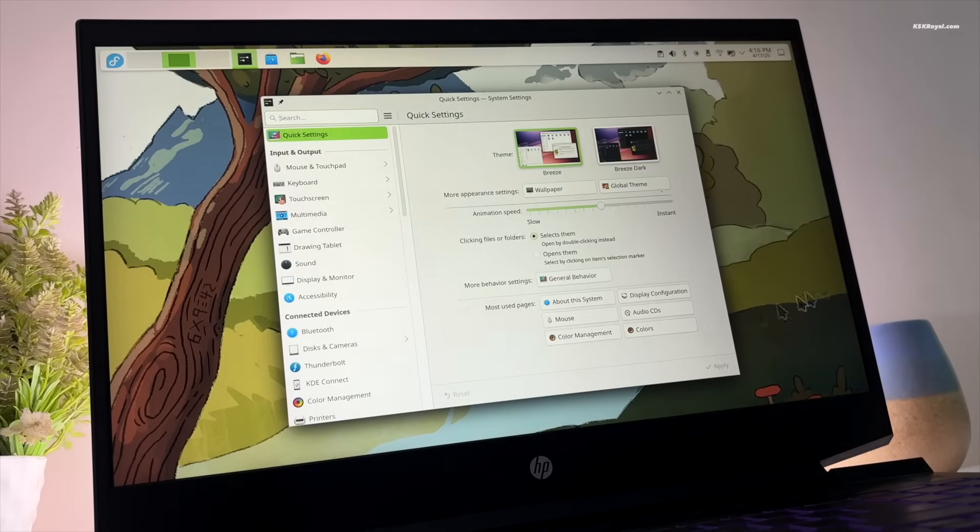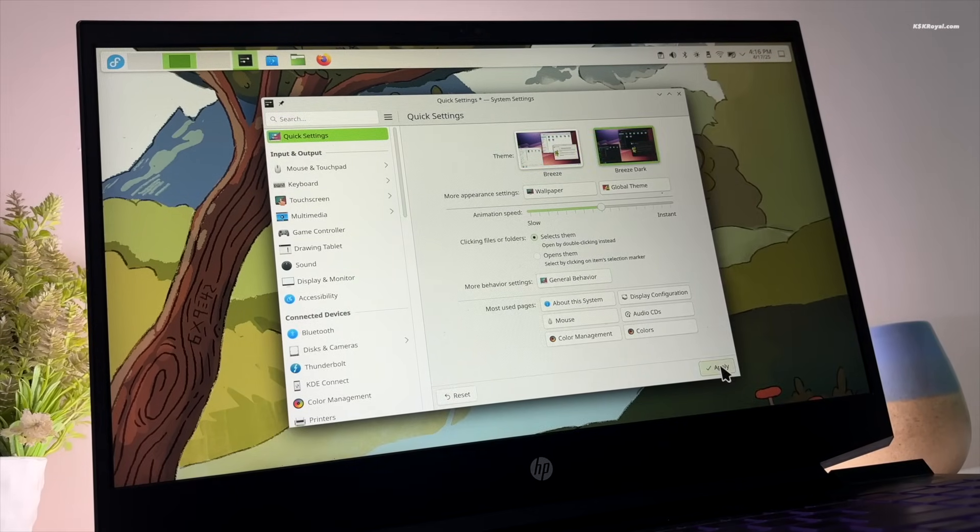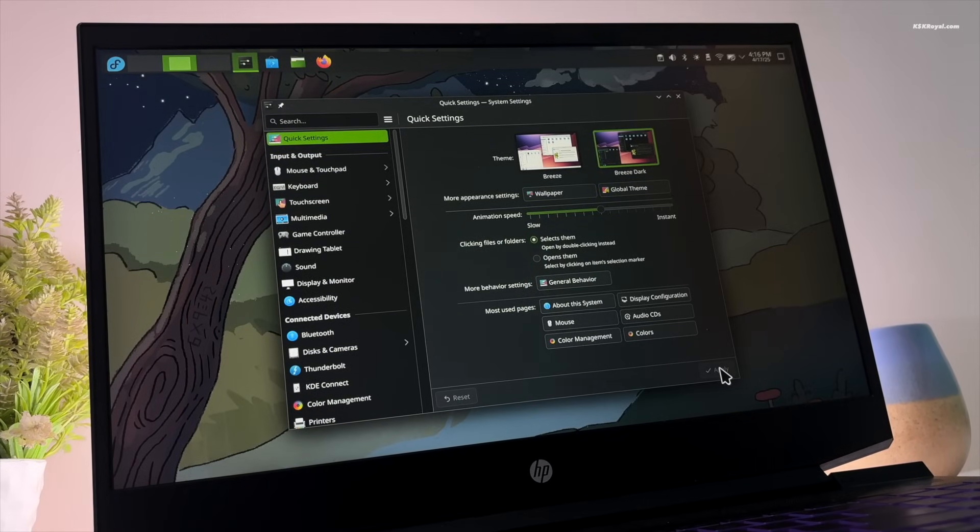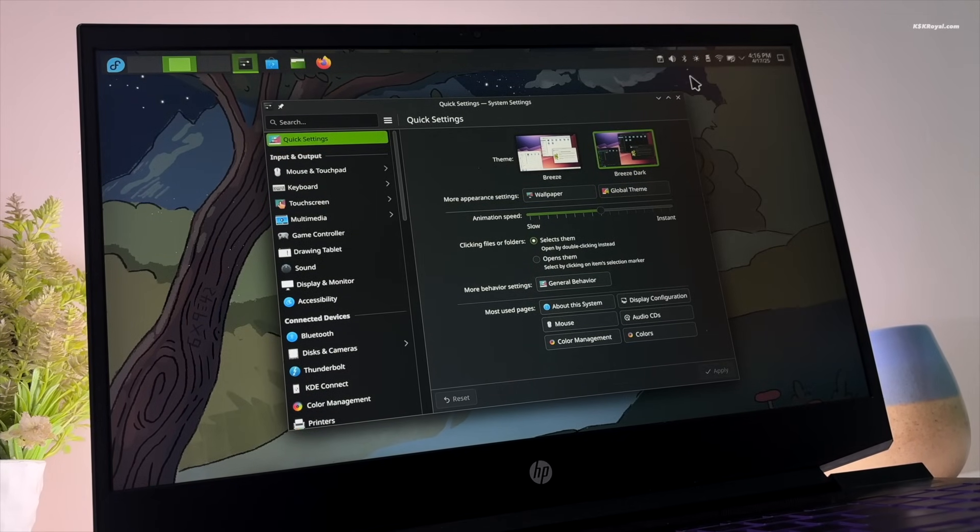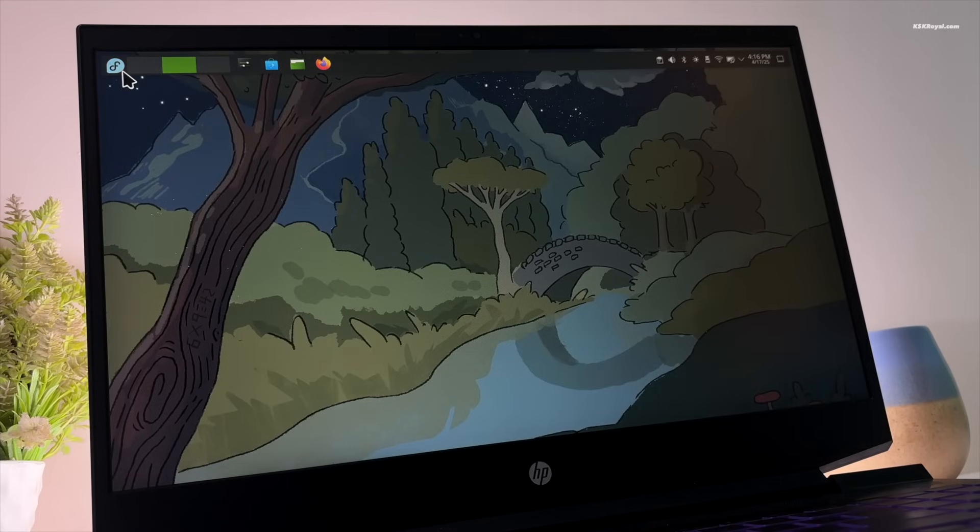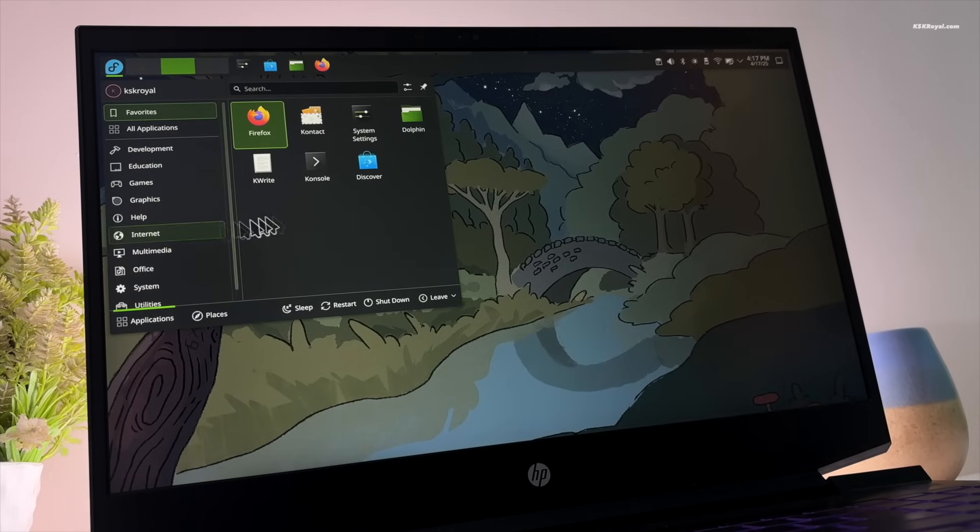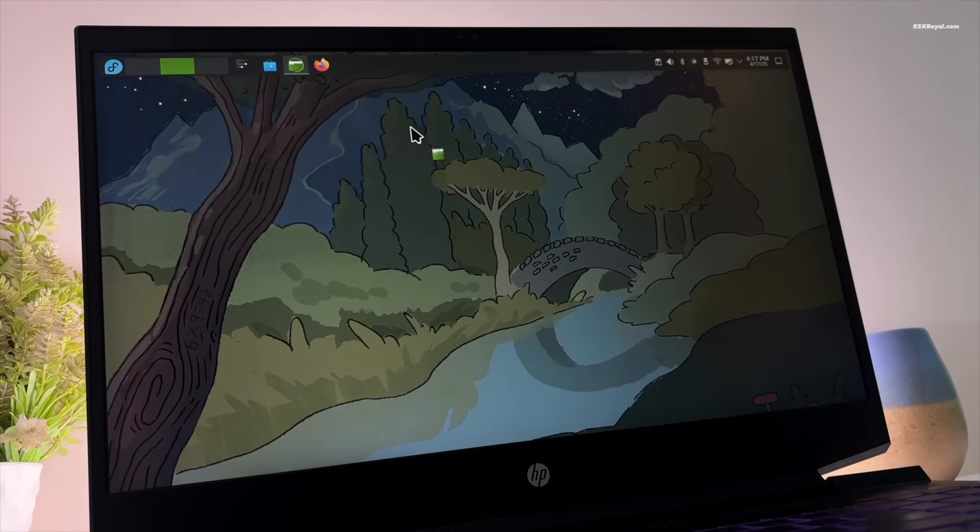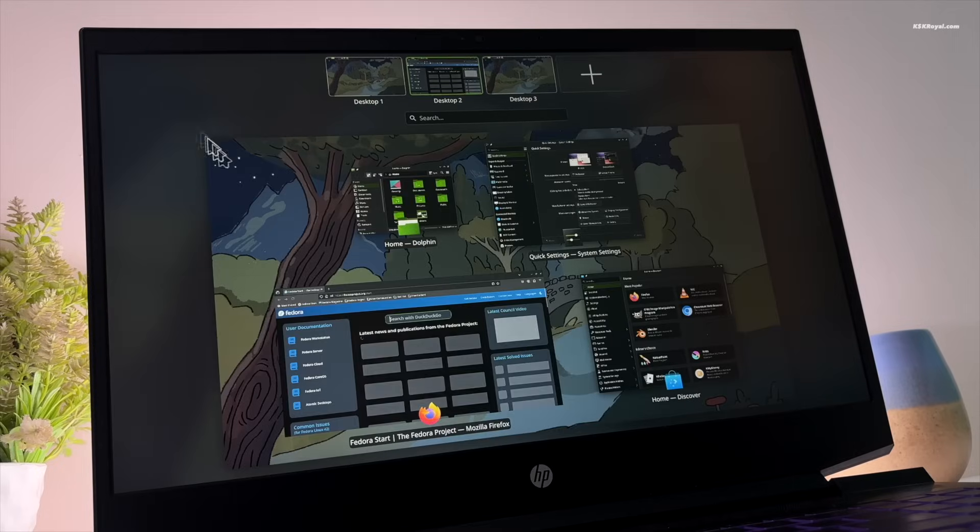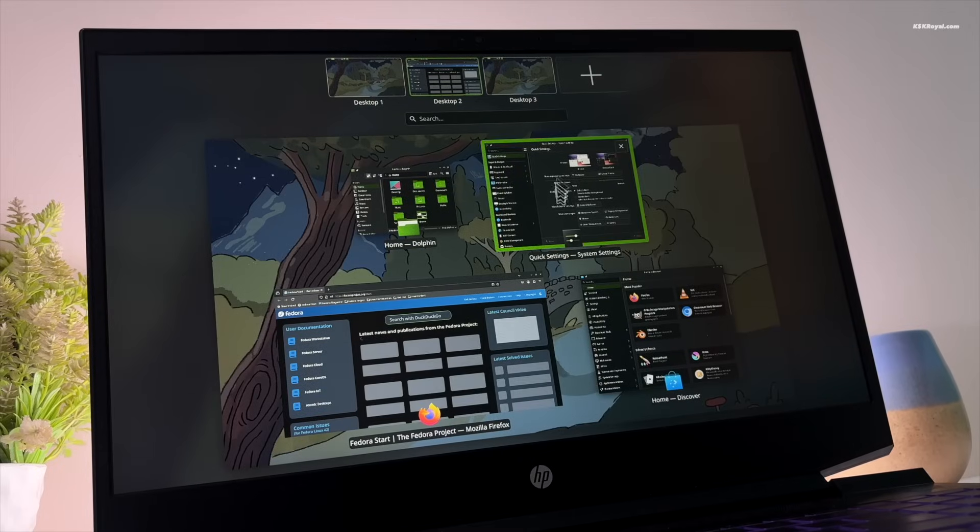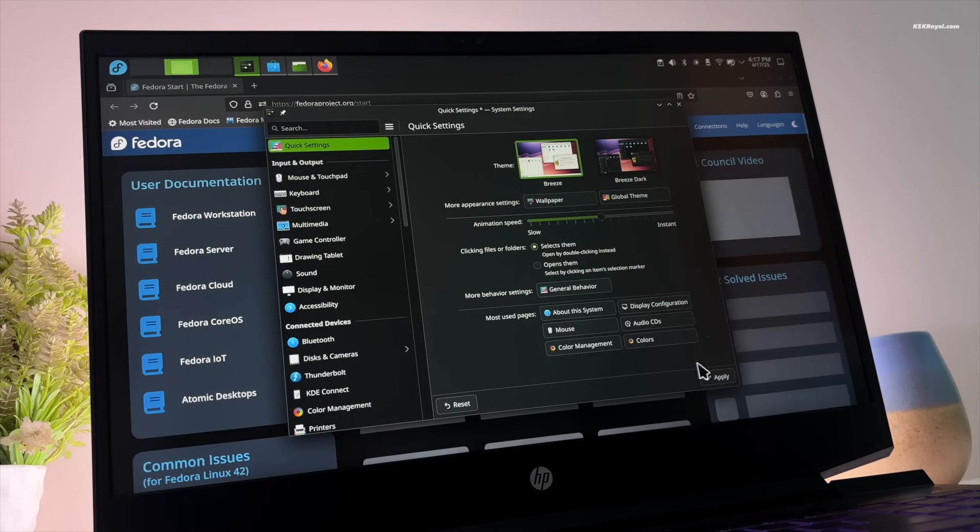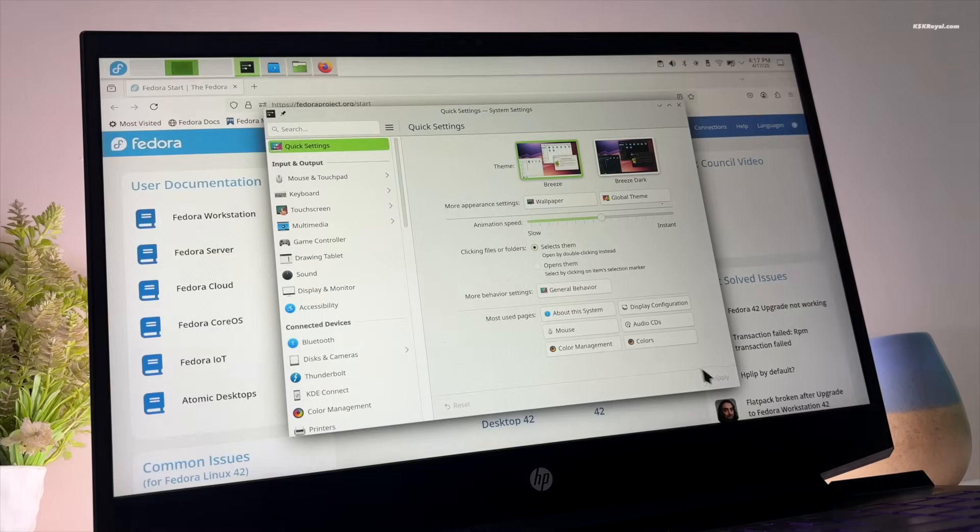Overall, I would say Fedora 42 is a fantastic stable release for Linux users which is smoother and faster now. You can download and try Fedora 42 on bare metal by installing it on a separate drive or partition. Let me know what you think about it in the comments section down below.